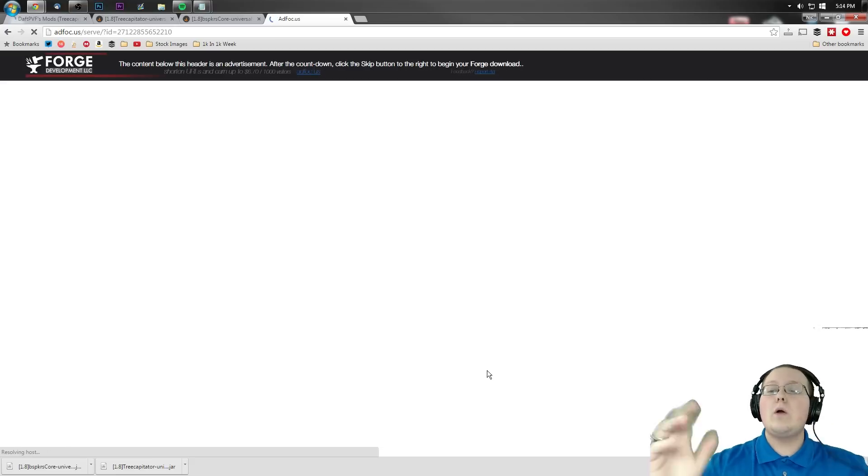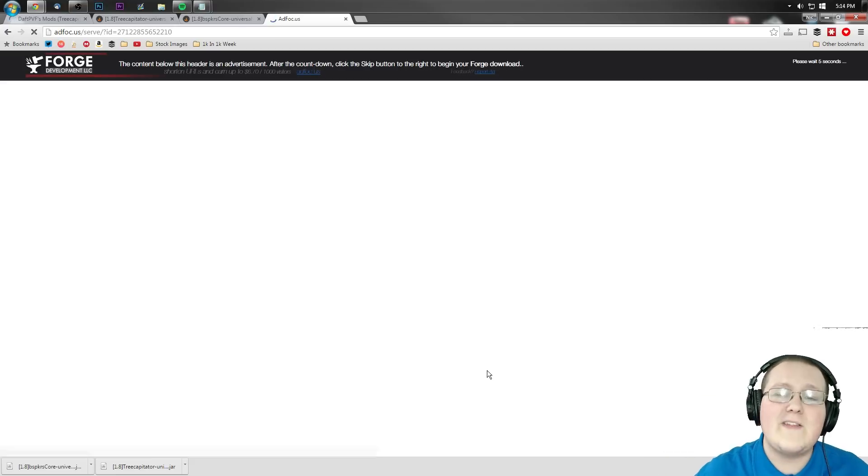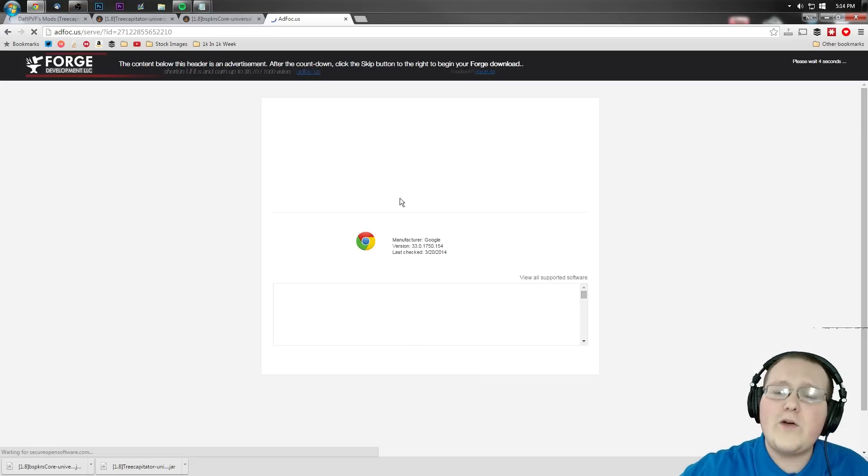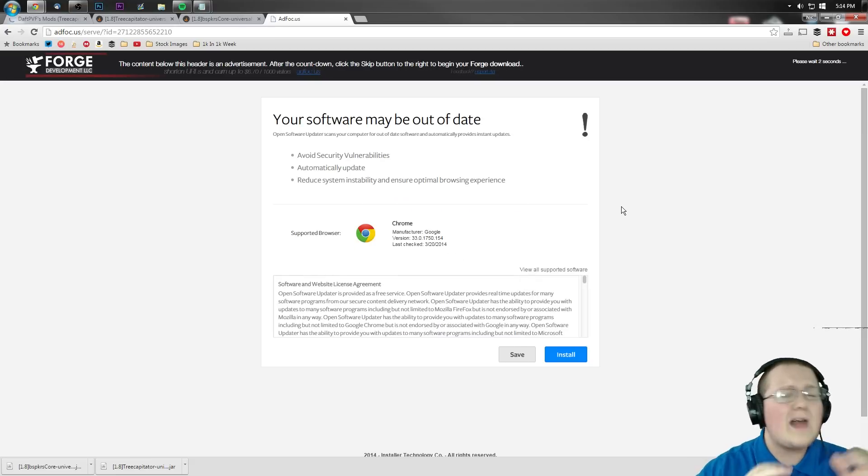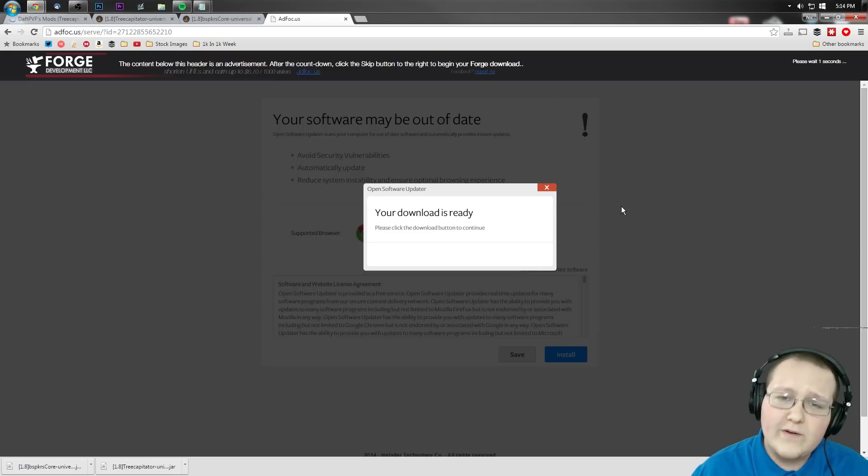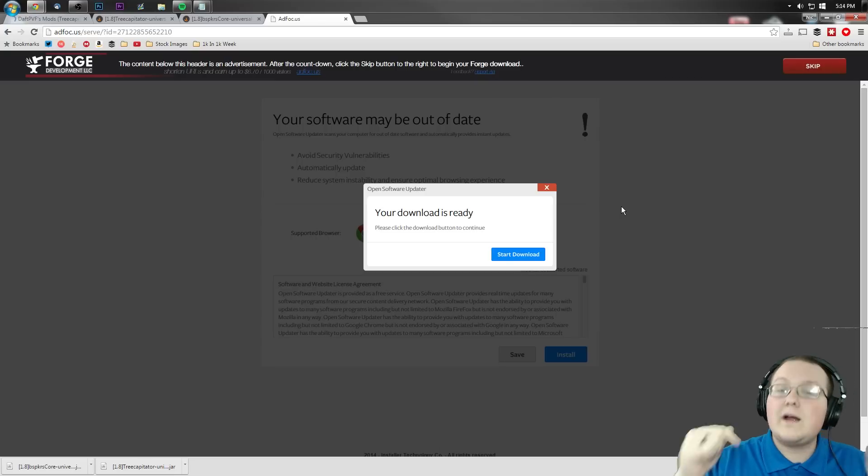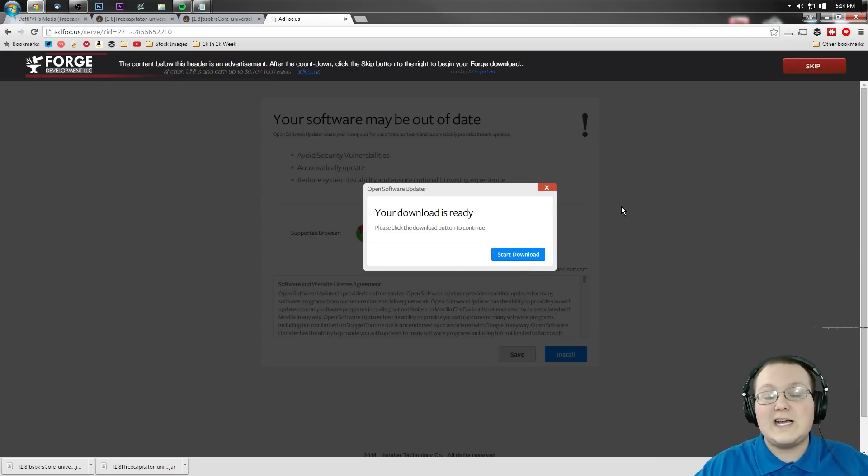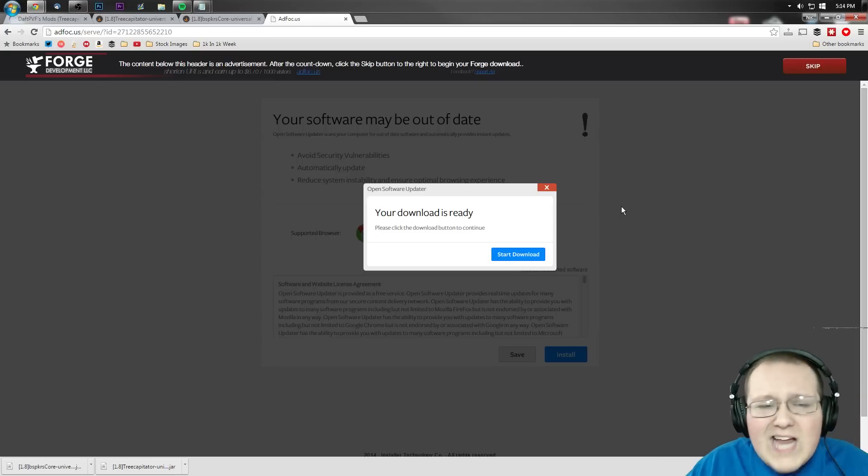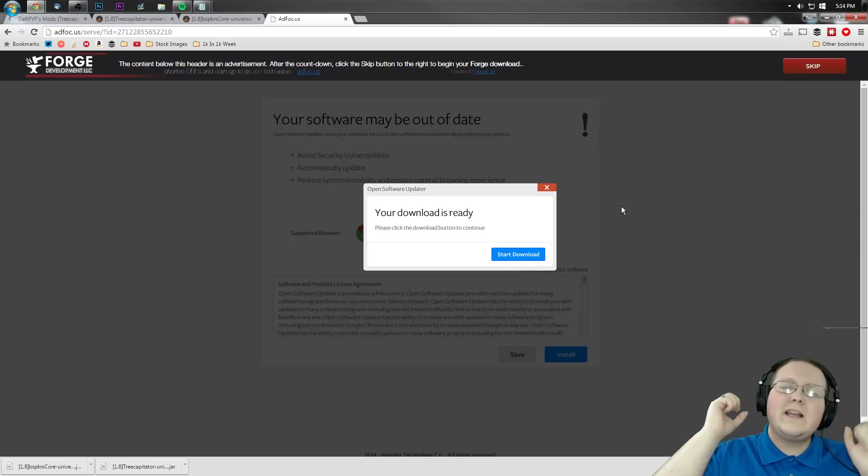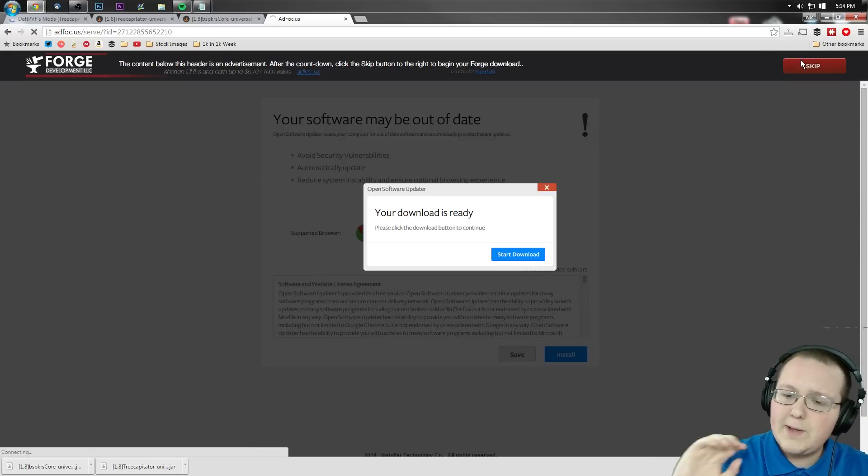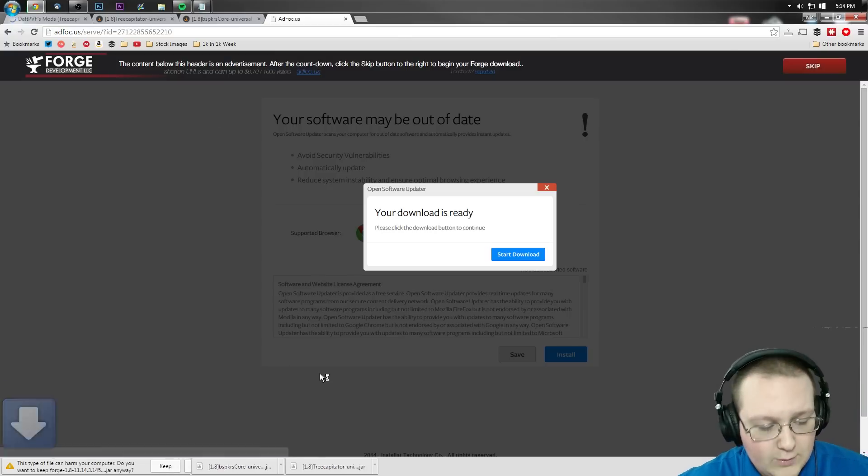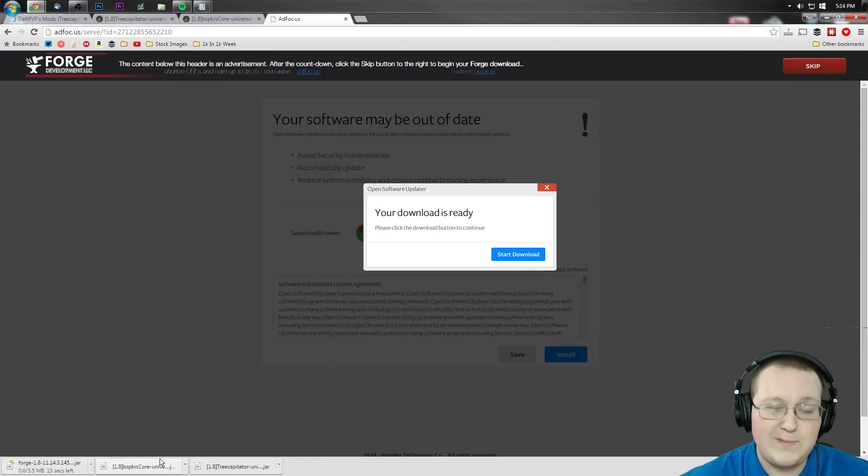Then come over here to download recommended and click on installer. It will then take us off to AdFocus, where we have to wait six seconds. If you have any issues with AdFocus, simply right click and reload. If that doesn't work, you'll have to enable cookies. Let's go ahead and click skip and download Forge right down here. We want to keep it, obviously.